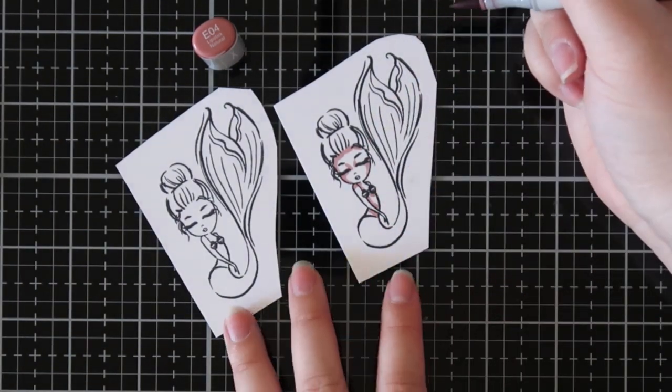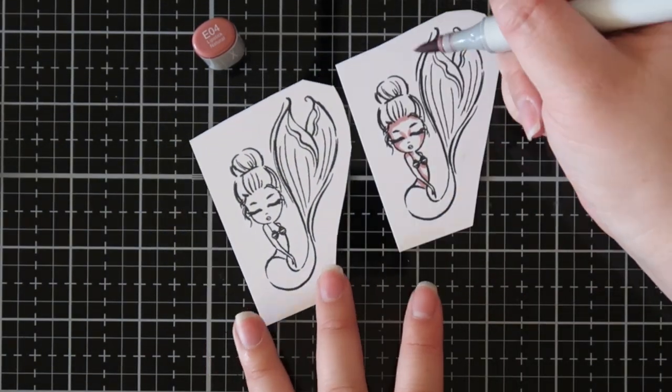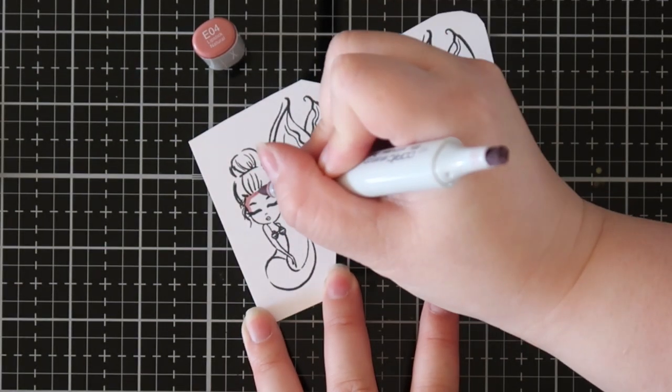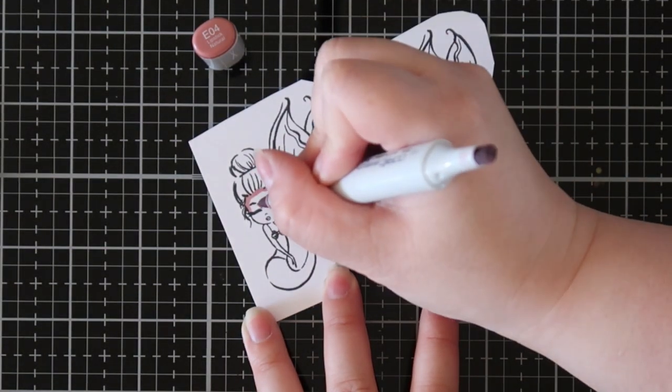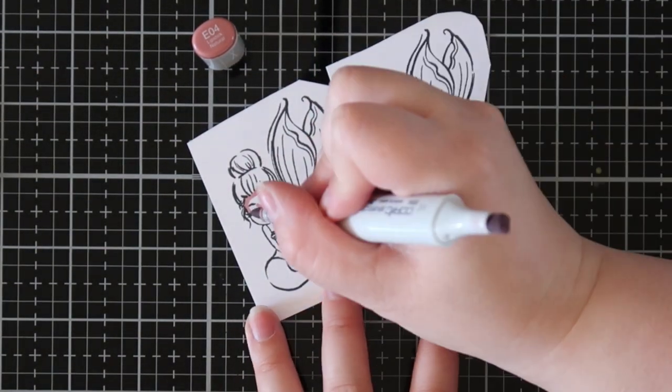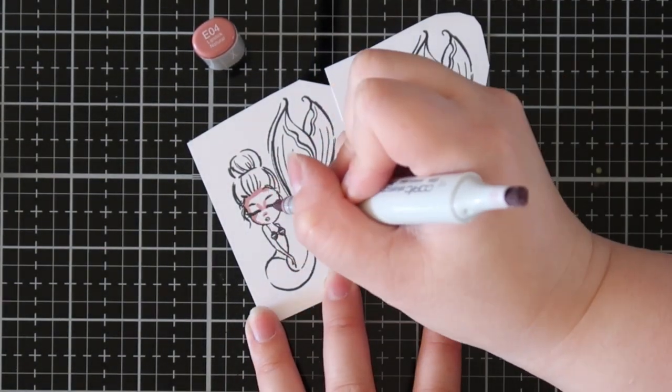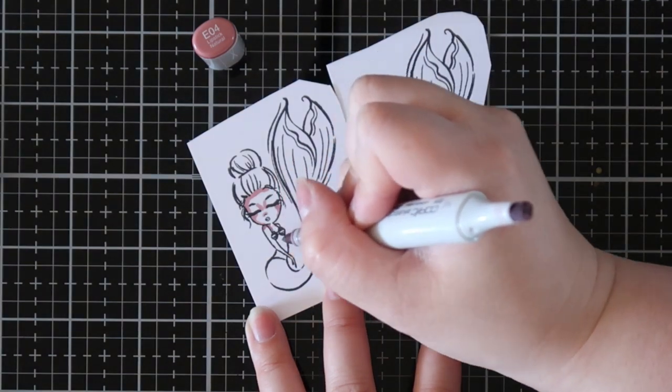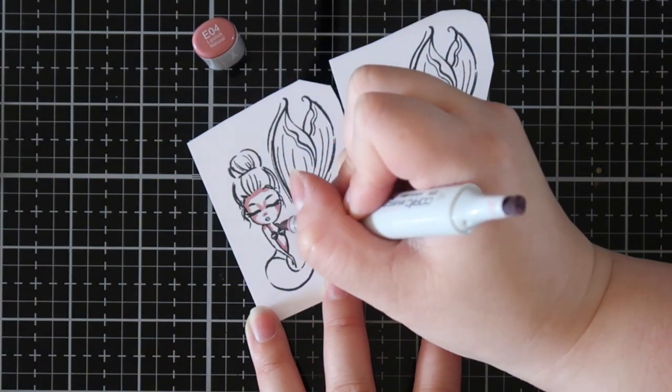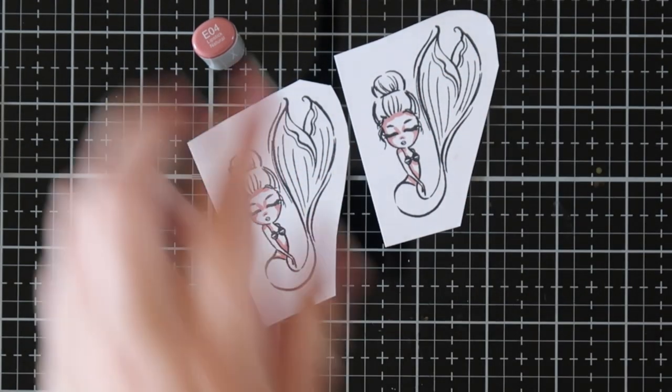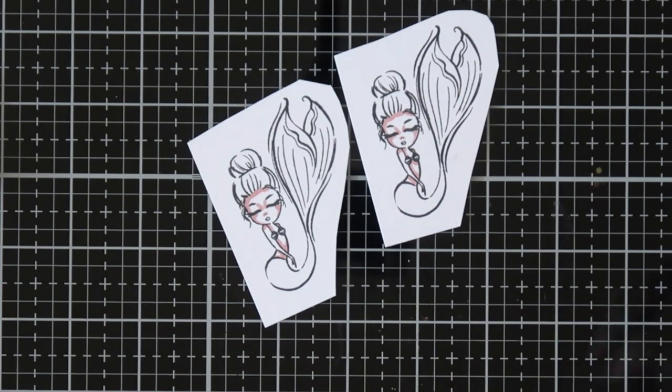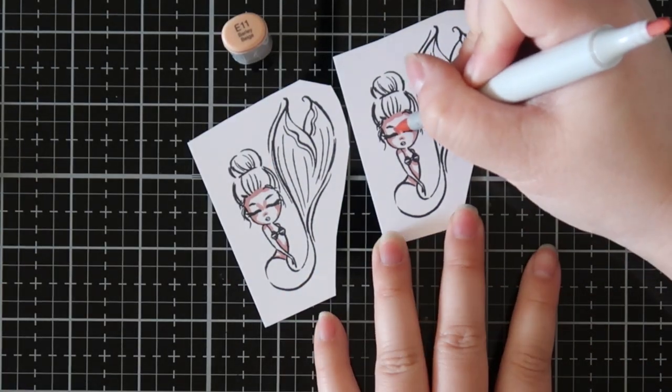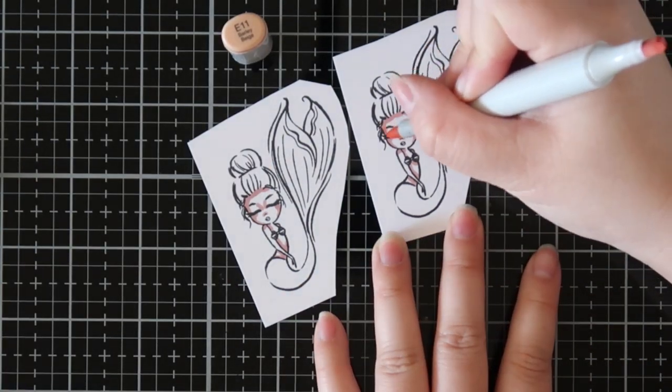For her face, I am going in with my darkest color and mapping out all the shaded areas. You can see that I added a bit of dimension around her eyes and around her cheekbones. Then I will go in with my mid-tone color and blend that out a little bit, leaving white highlights.